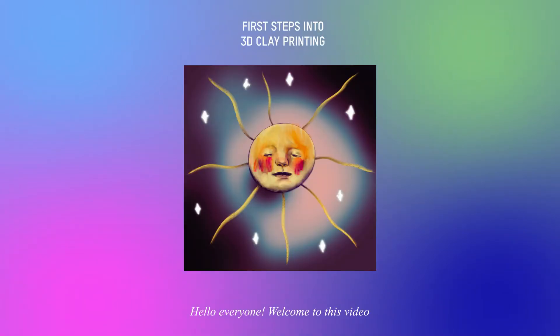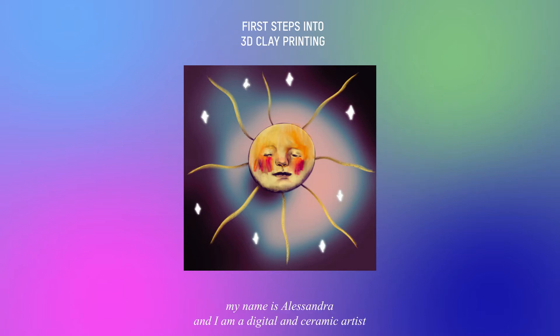Hello everyone, welcome to this video. My name is Alessandra and I am a digital and ceramic artist.